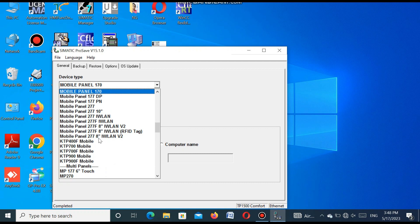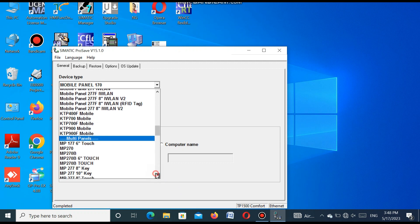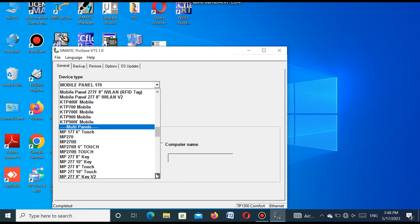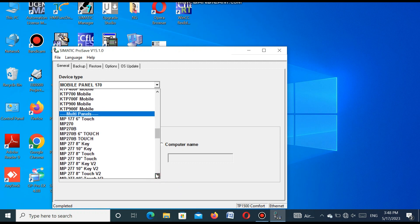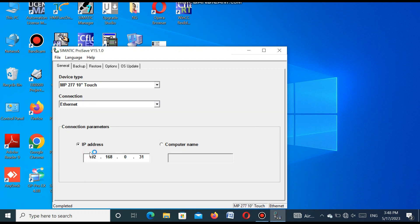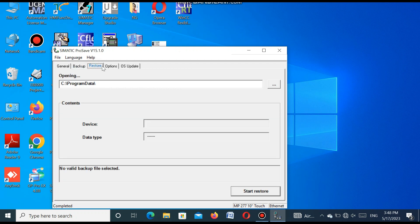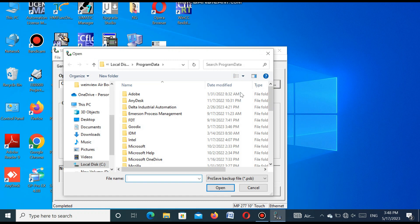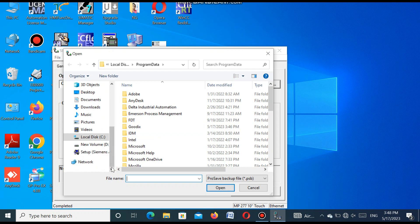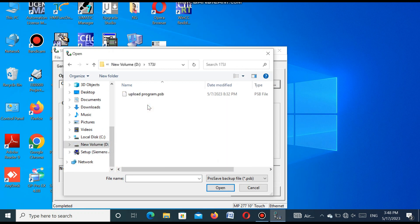And here you select the desired model number that you want to restore your project. So we select the model number MP277 10-inch touch. I find it and select and set the communication capabilities. After going to the restore button, you select the program where you stored this uploaded program. I am selecting this program where I already uploaded. Go to and select this and press open button.